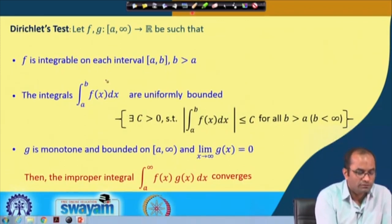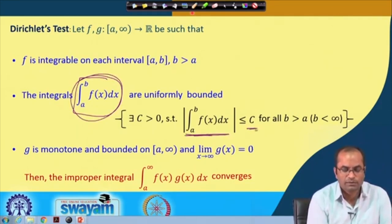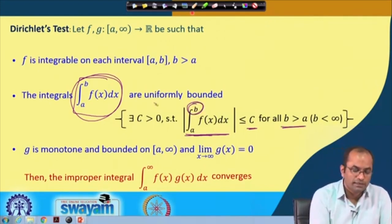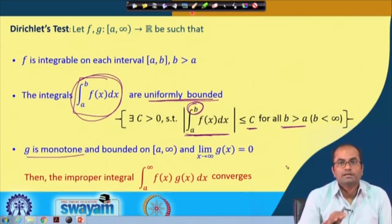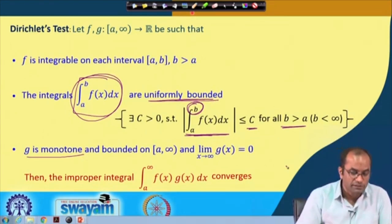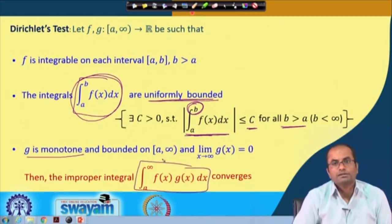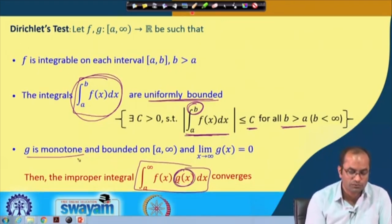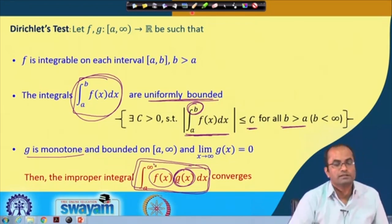What is important here is to check that the integrals of f are uniformly bounded — we must compute the integral and see whether we can bound it by some constant c independent of b for any finite b. The second condition is that g is monotone and approaches 0 as x approaches infinity. Under these two main conditions, the integral of the product converges.